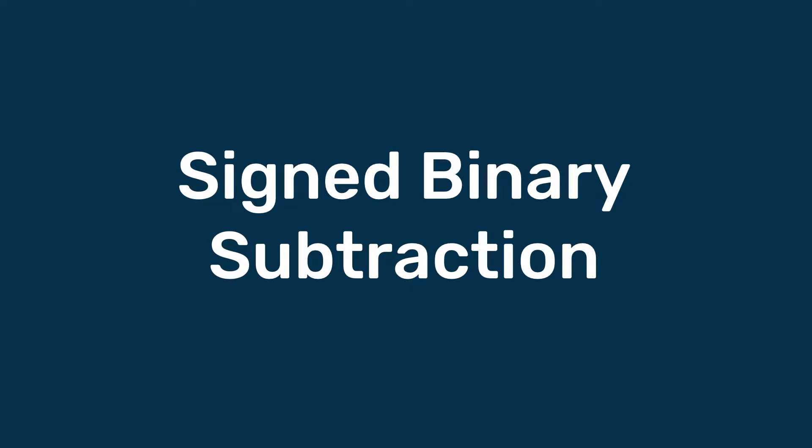Hey guys, how's it going? It's Chris here and in this video we'll be talking about signed binary subtraction. First up, how does a computer actually see subtraction?